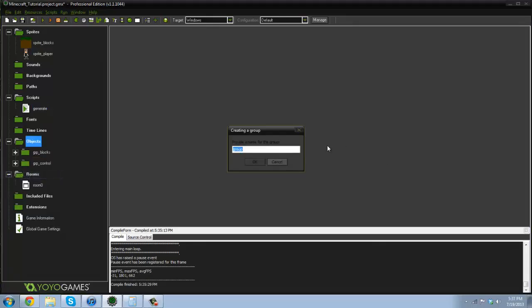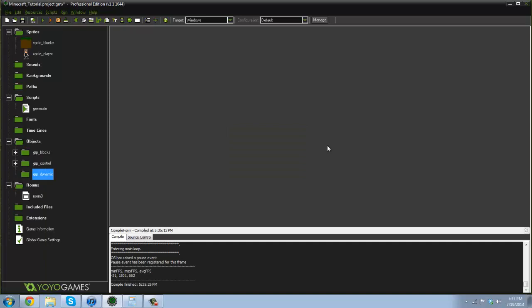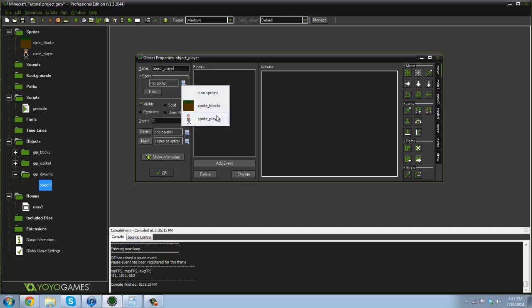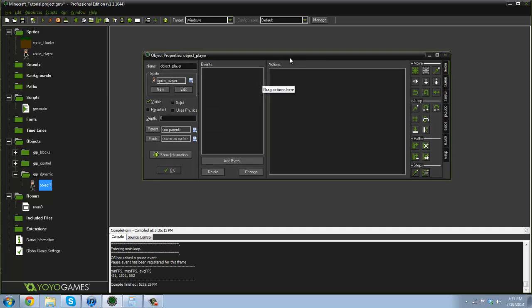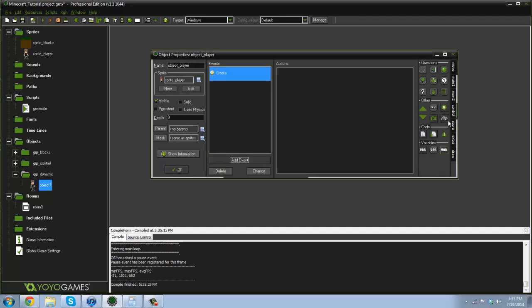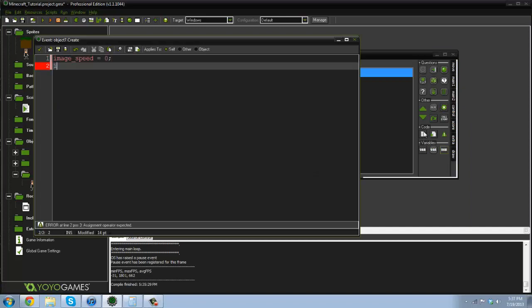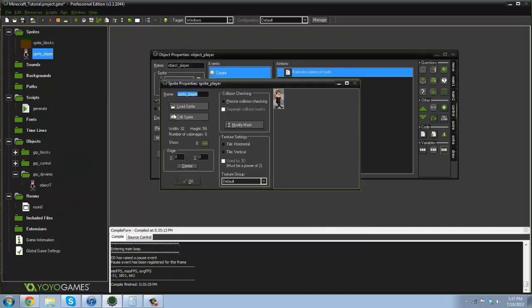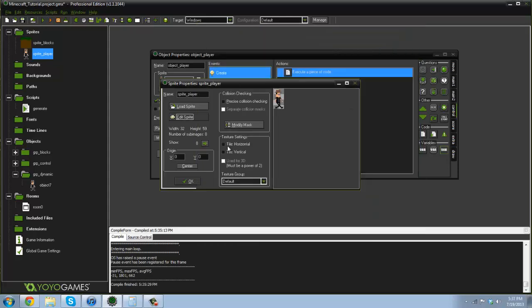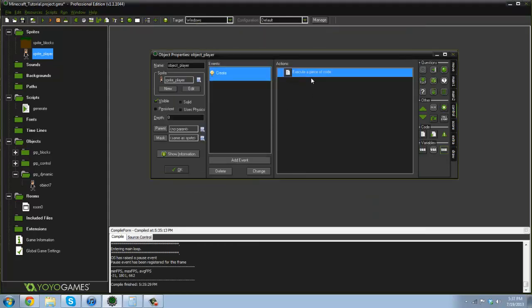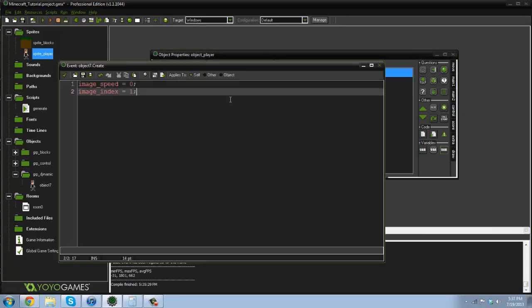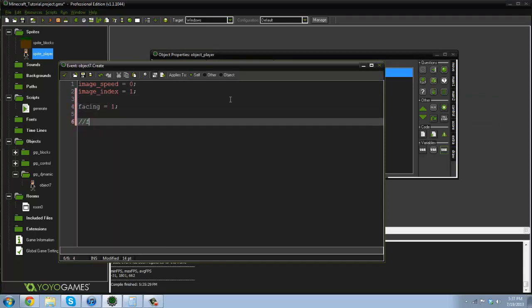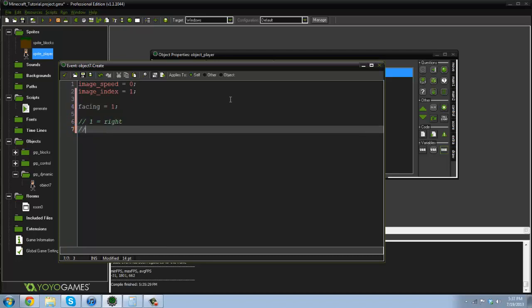So let's go ahead and create a group here. I'm gonna call it group dynamic and let's create the player so object player. Now this is gonna be a lot of stuff that you've done yourself before, so we go in the create event here and I type in image speed equals zero, image index equals one. That's the standing sprite I want. This sprite sheet doesn't have too many good standing sprites, so I'm just gonna use this one here. All right, and then I'm gonna create a variable facing equals negative one and on one. So we're gonna say one equals right, negative one equals left.